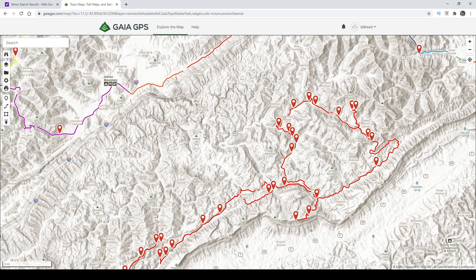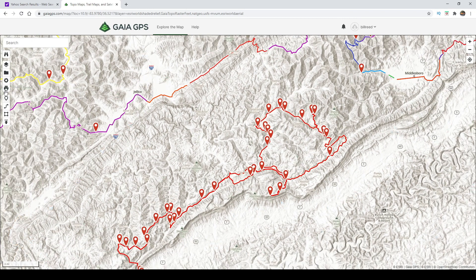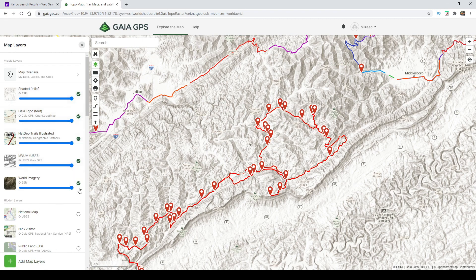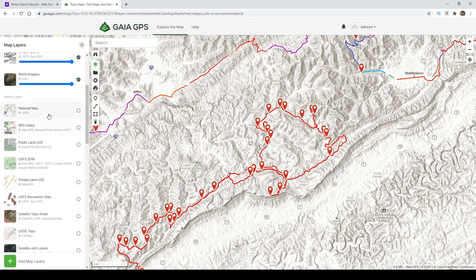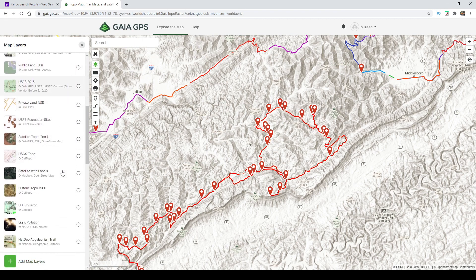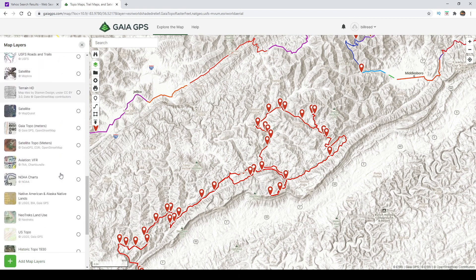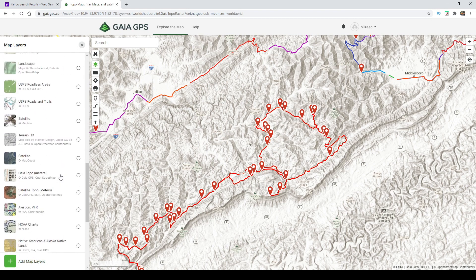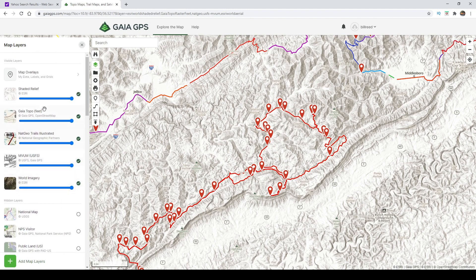The desktop or laptop version of Gaia GPS is very handy. It allows you to do some route planning and research. The layers and other tabs are very similar to what you'll find on your tablet or phone. I'm going to start right here with layers — with the premium membership you have several different layer options, and there's even more that you can download.